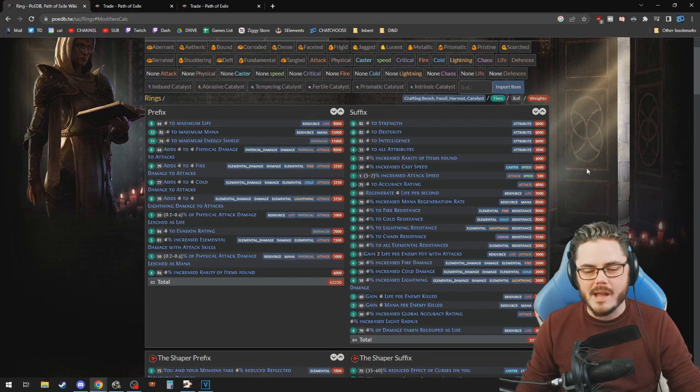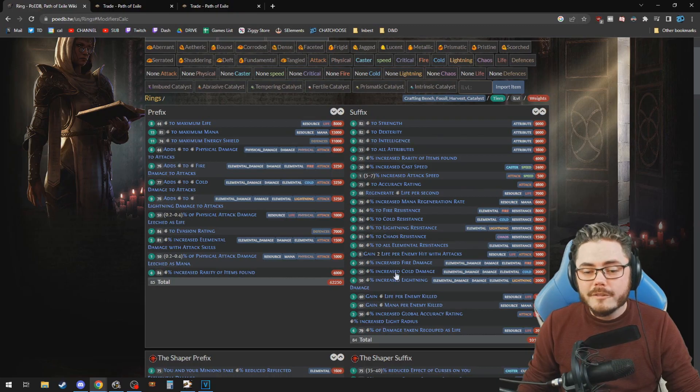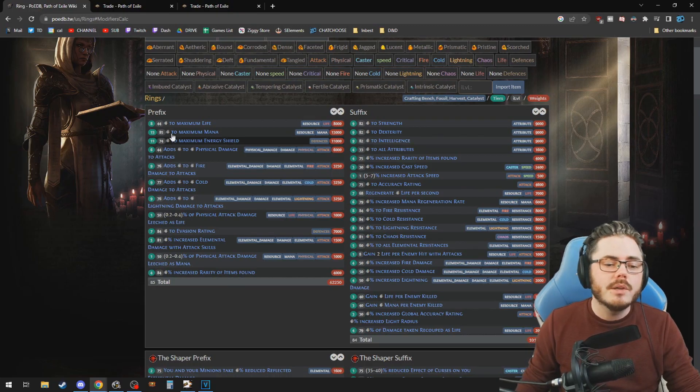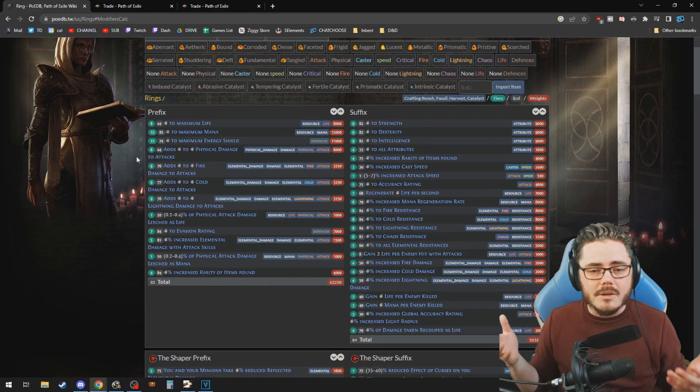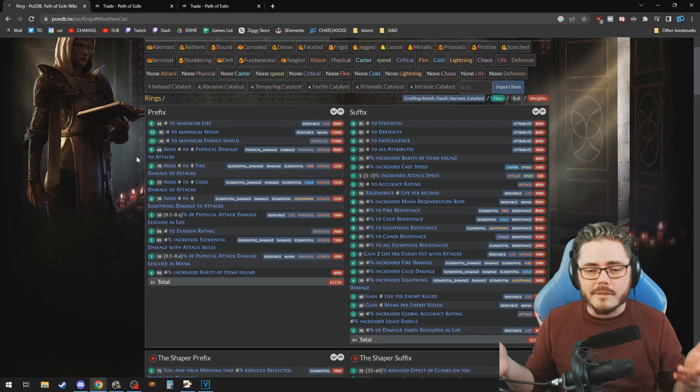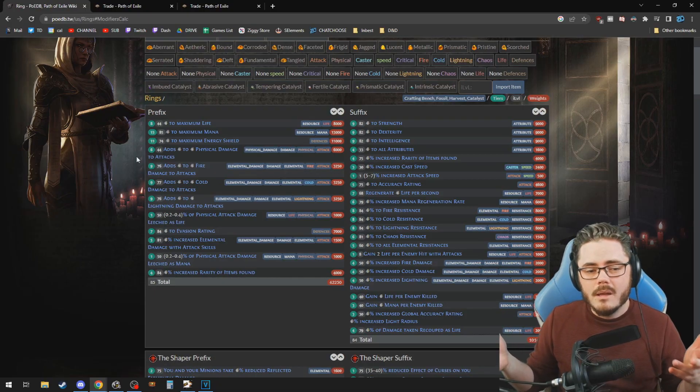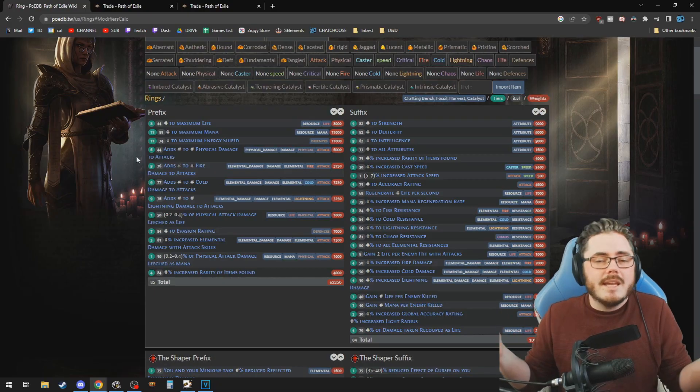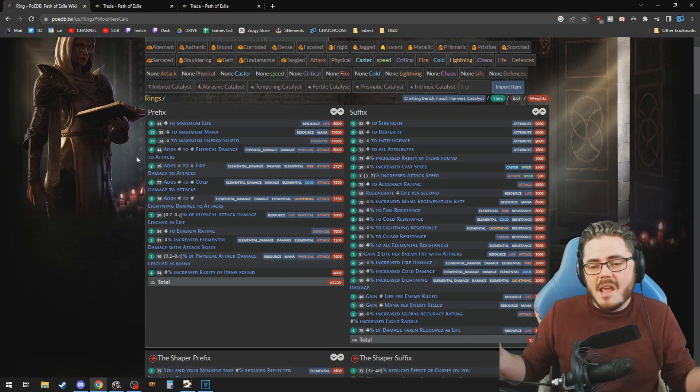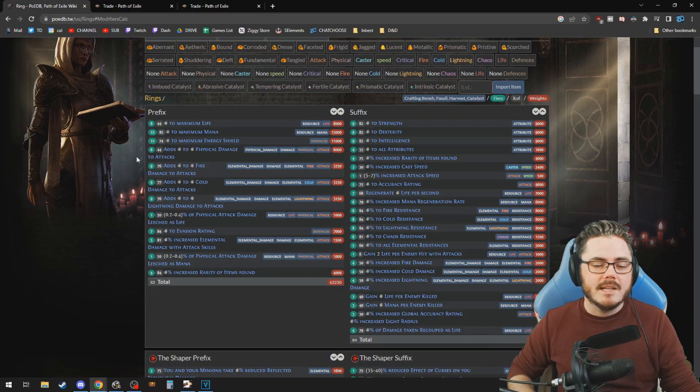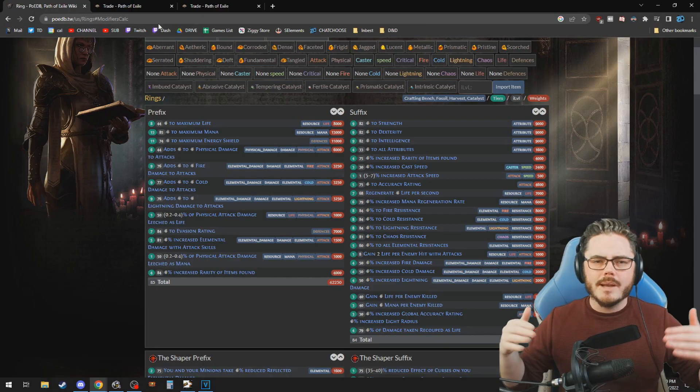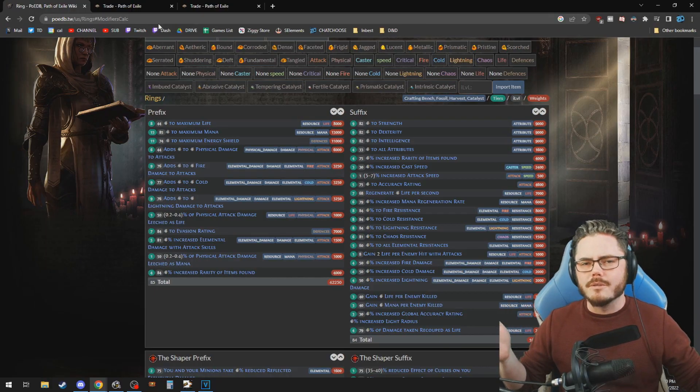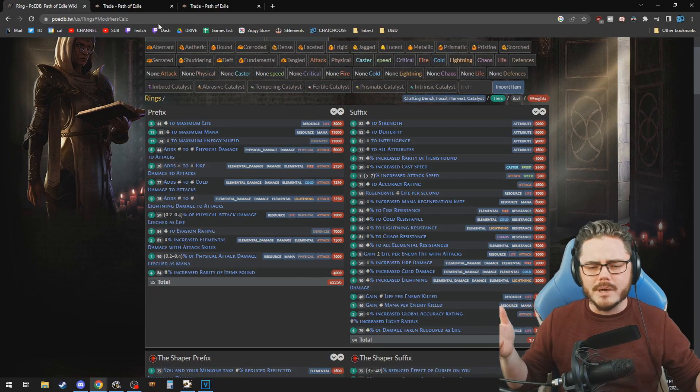You need to figure out all of the potential mods that can improve your DPS, get an idea for the weighting of how good each one is, how much impact each one has, and then try and figure out the combination of them that you can afford within your budget and come up with an item.